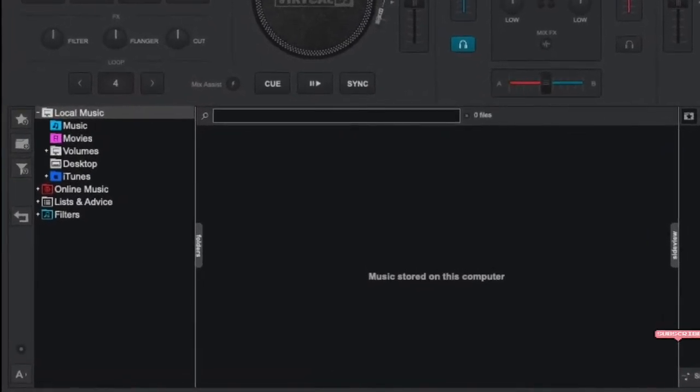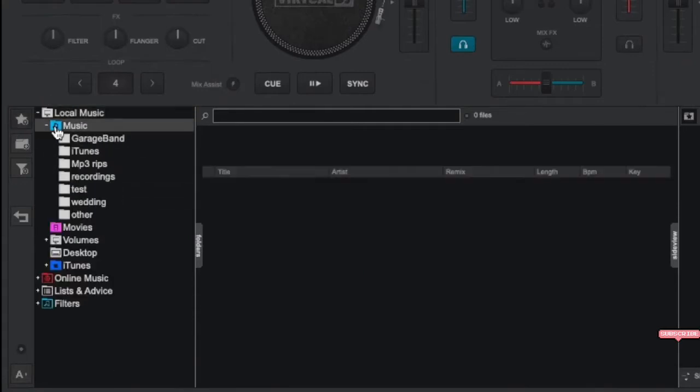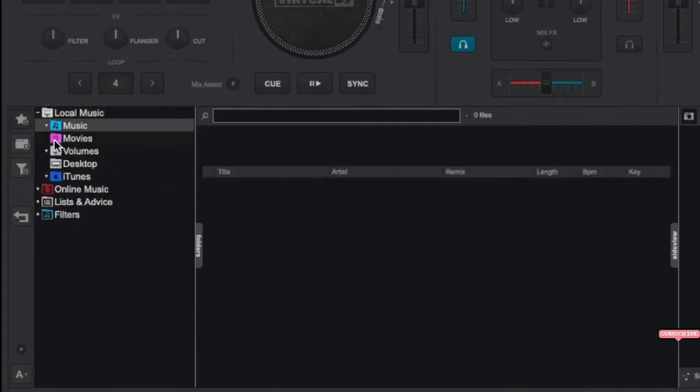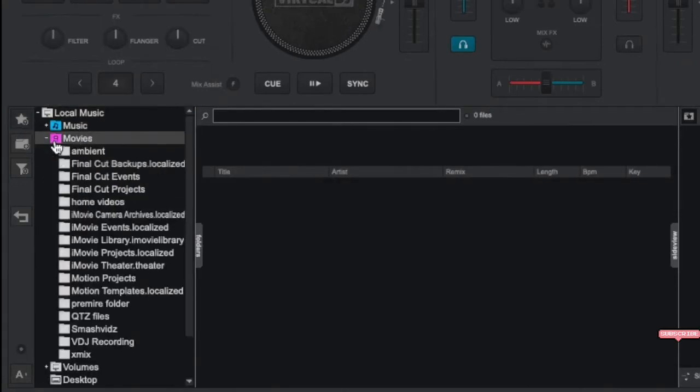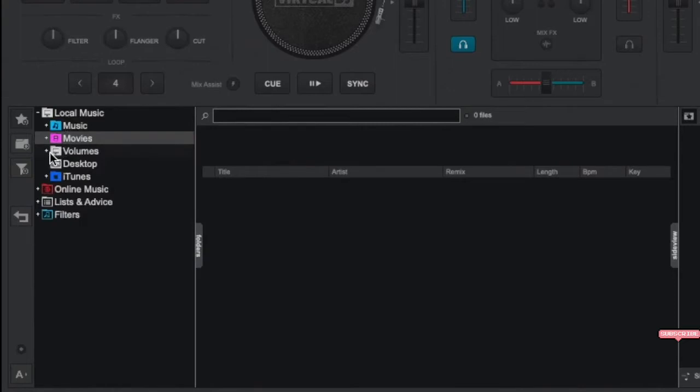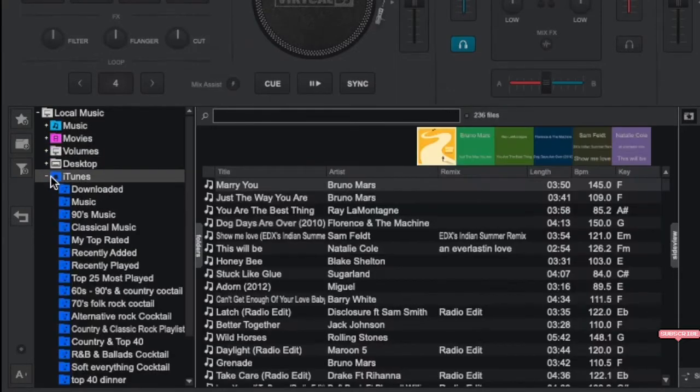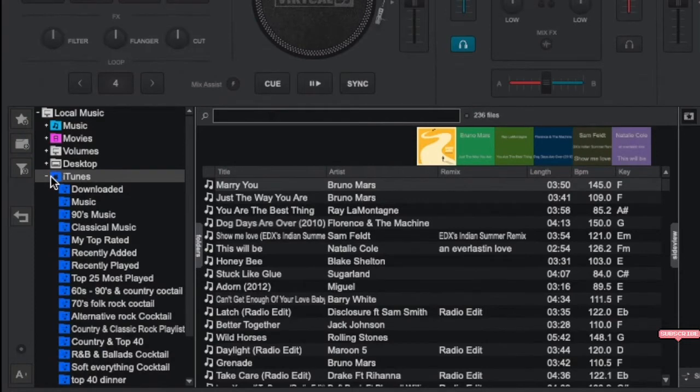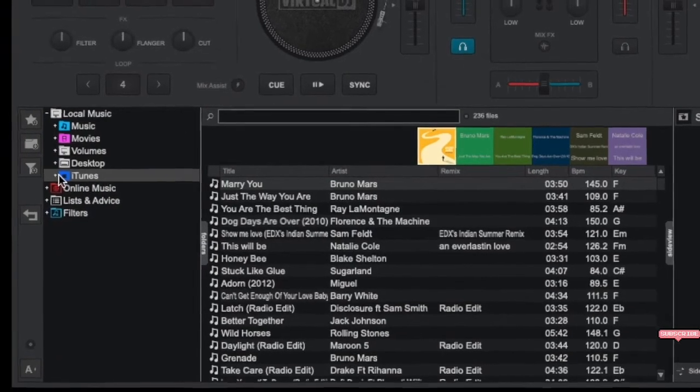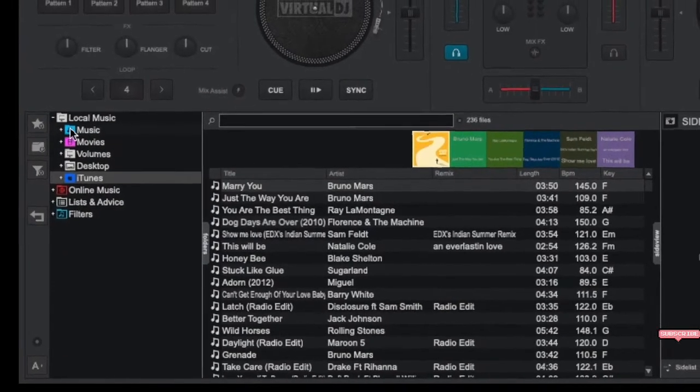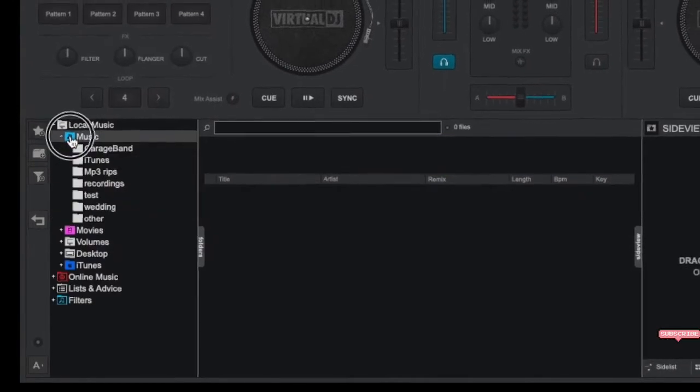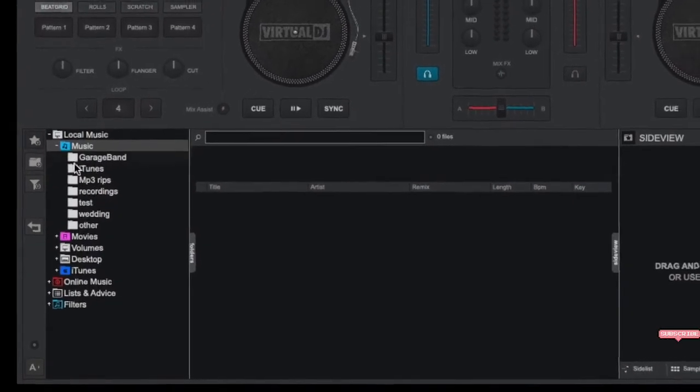In the browser section, use the left side folder browser to browse the different locations on your computer. As shown here, clicking on the local music folder will display various locations from your hard drive including your local music folder, your local video folder, any external hard drives that might be connected, your desktop area, and special folders like iTunes playlists if you have those applications installed.